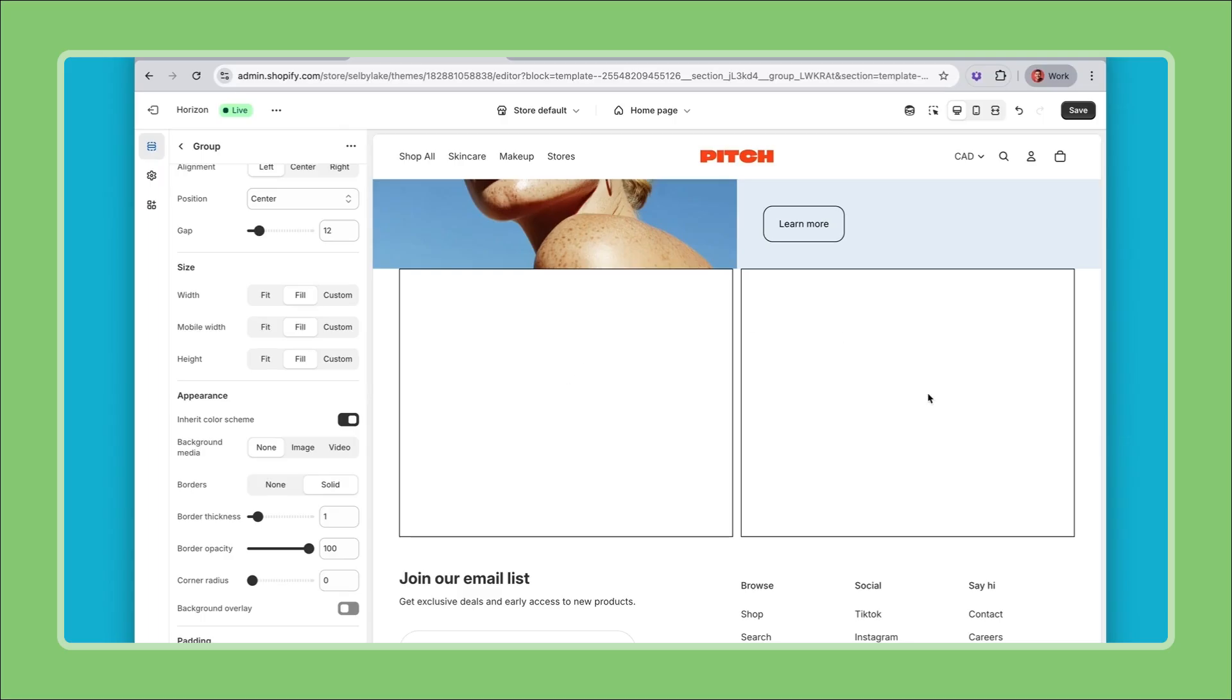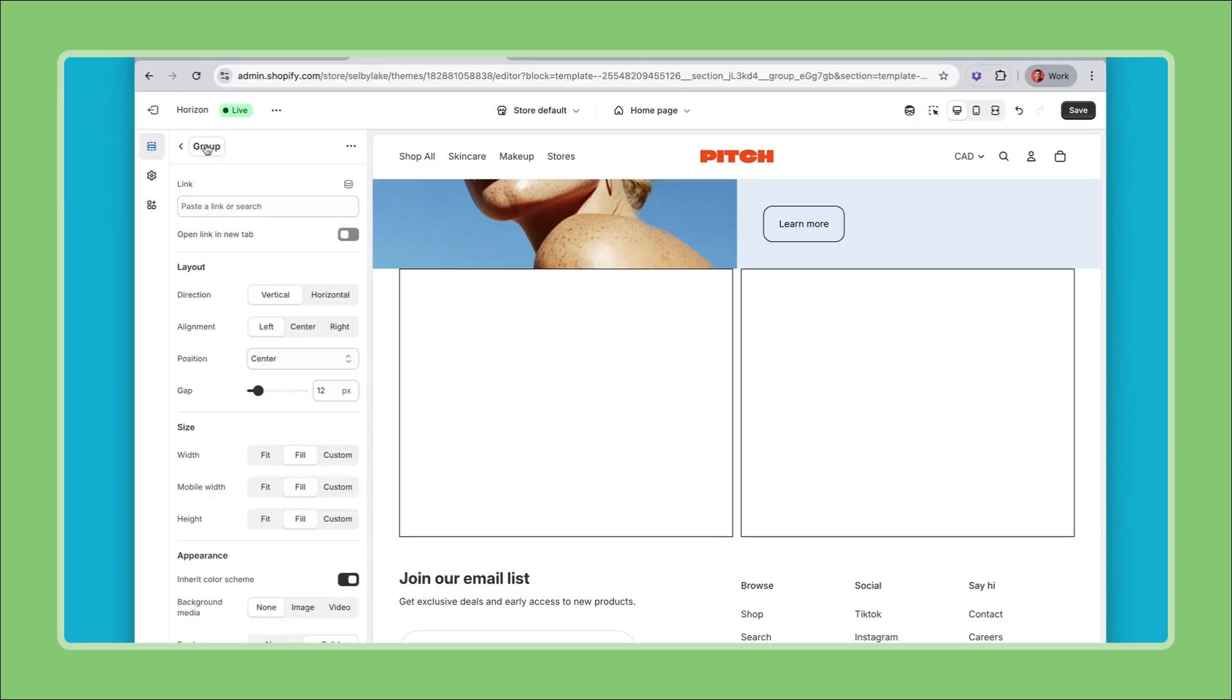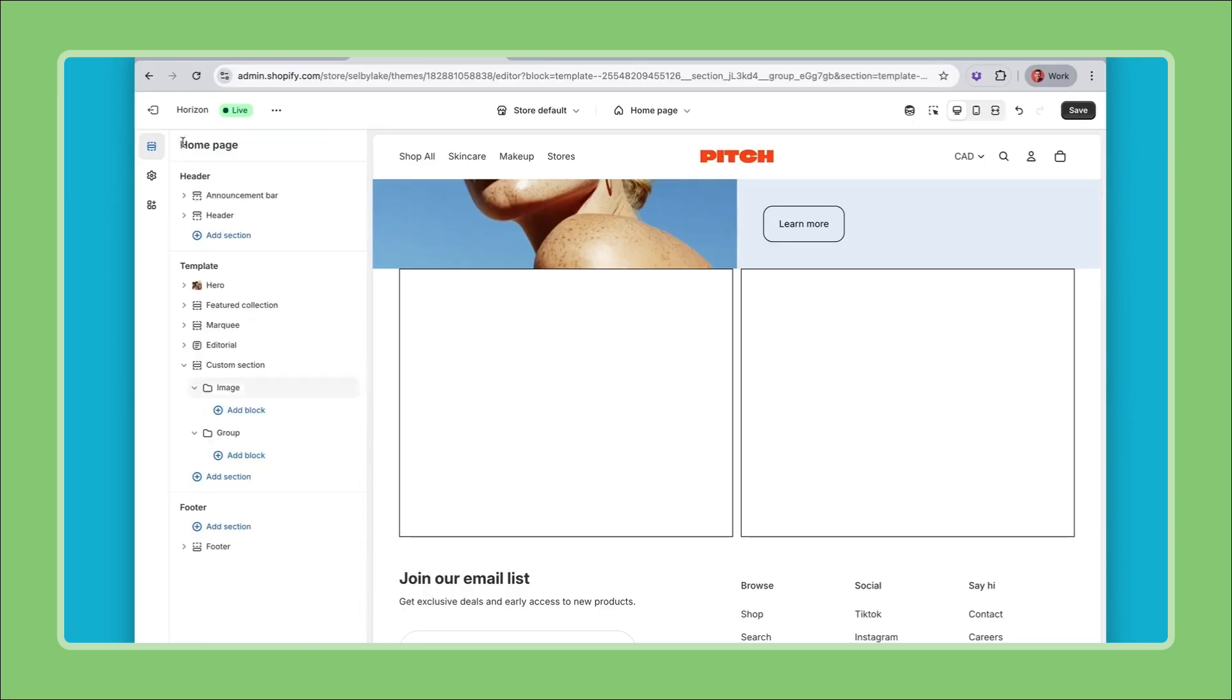Another tip is to rename your groups so you know which ones you're talking about. So this one will be my image and then this one will be my grid.